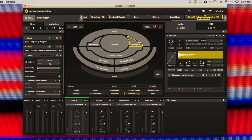Sensory Percussion listens to the timbral differences in your drum. When you hit a drum in a certain way, it creates a certain sound, and our software is able to analyze that and capture it in real time, allowing you to use up to 10 different drum strokes to control up to 10 different sound zones.